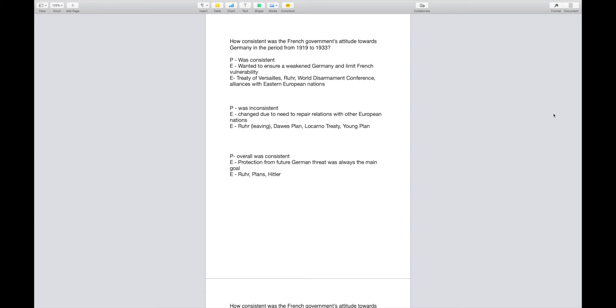Once again to repeat the question: How consistent was the French government's attitude towards Germany in the period from 1919 to 1933? My first paragraph, my point is that the French government's attitude was consistent. My evidence is that they wanted to ensure a weakened Germany and limit French vulnerability. The examples are going to be the Treaty of Versailles, the Ruhr issue, the World Disarmament Conference, and alliances with Eastern European nations.